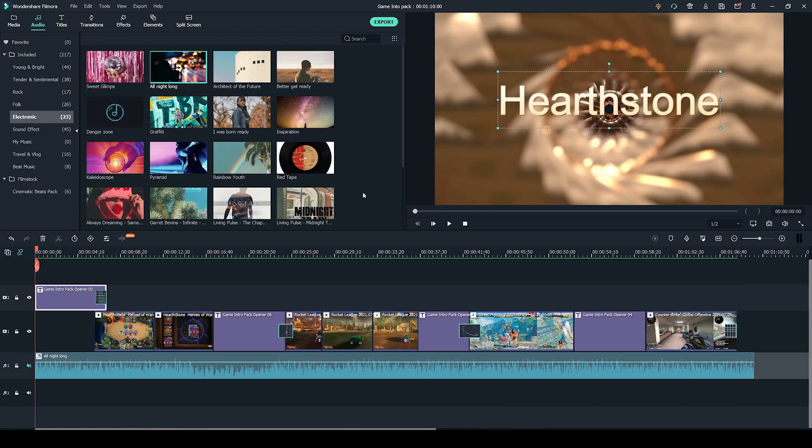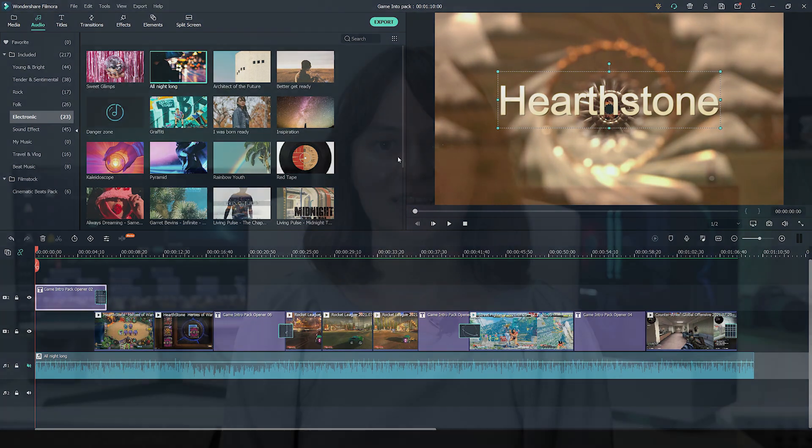By the way, if you guys like the music in this video, it is a song called All Night Long and it's in the electronics section, which is included with the Wondershare Filmora Video Editor.